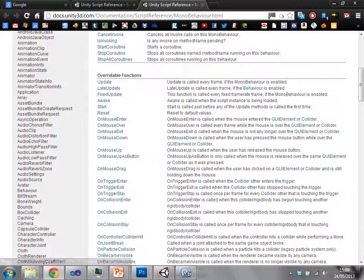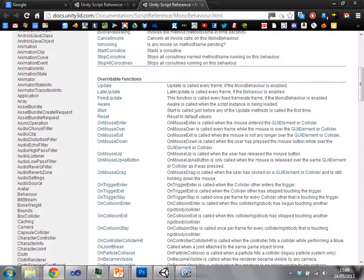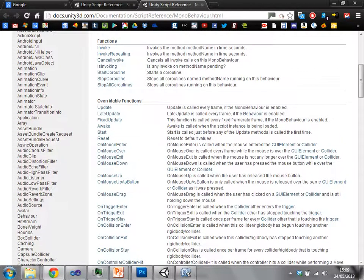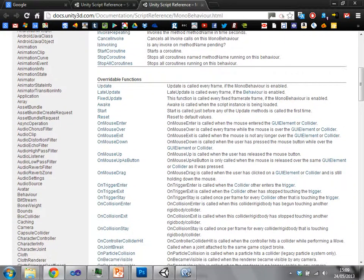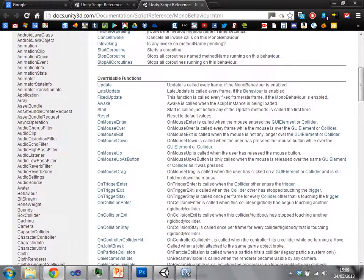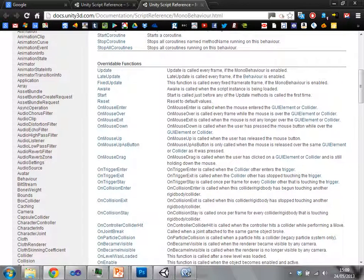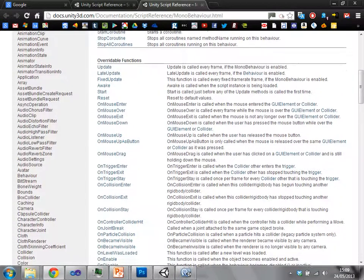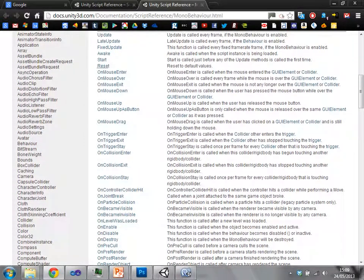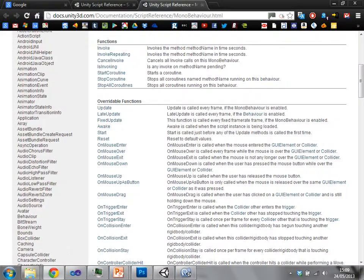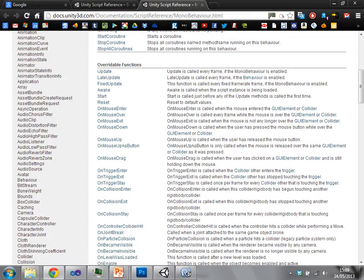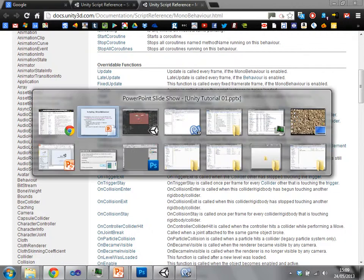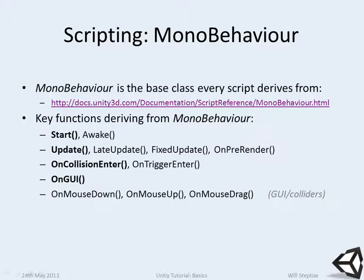You can change the order that scripts execute and I'll show you how to do that in a bit. Let's follow the rest of the functions here. The most important ones I've actually written here in bold.